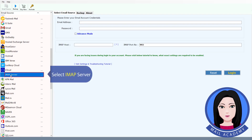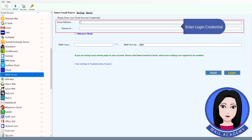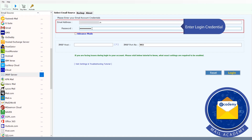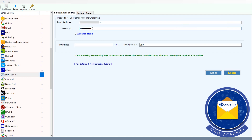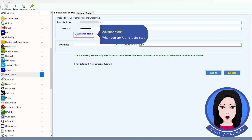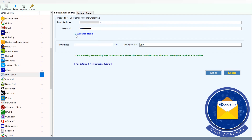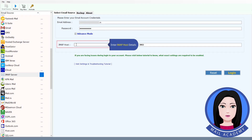Select IMAP server and enter your login credentials. If you are facing a login issue, use advance mode and enter the IMAP host details.